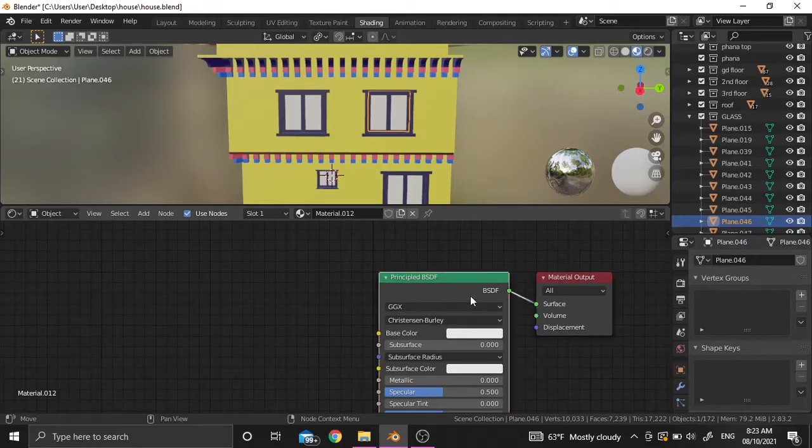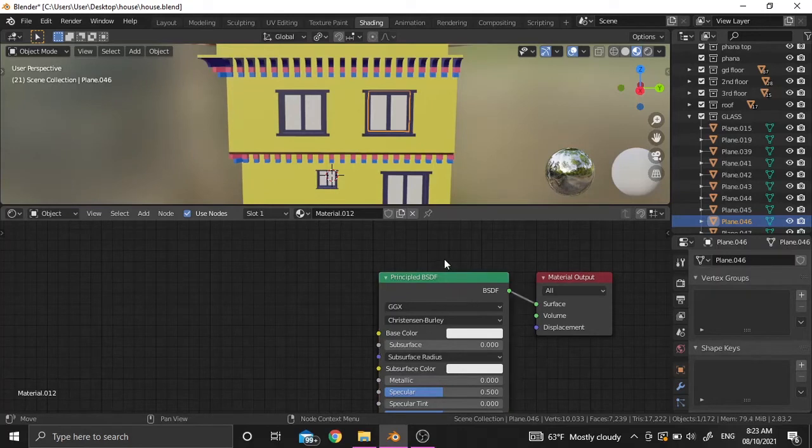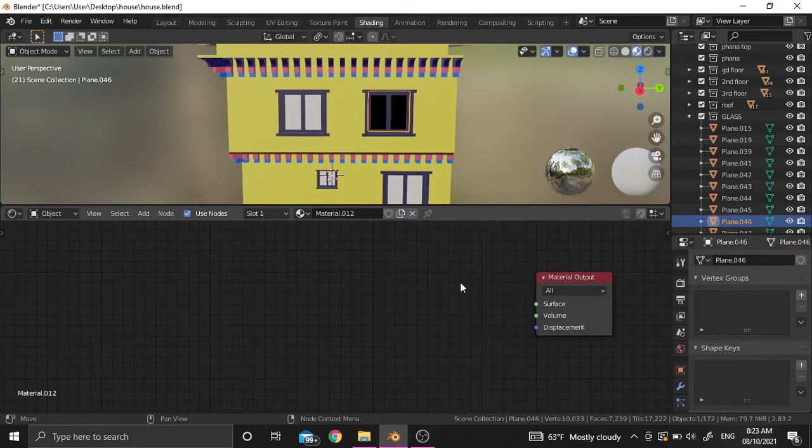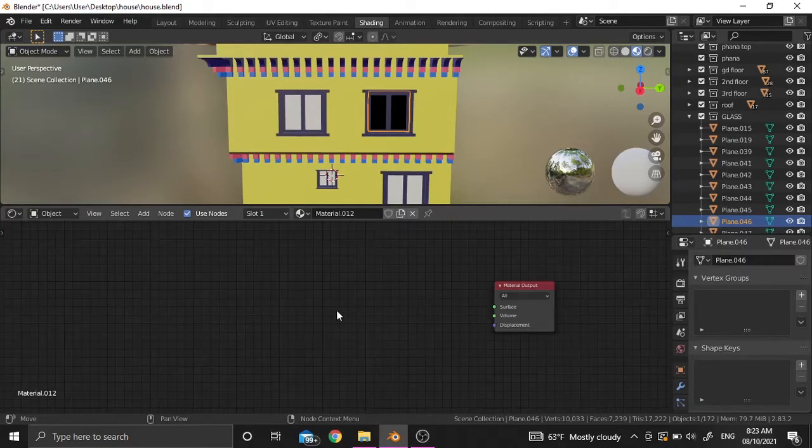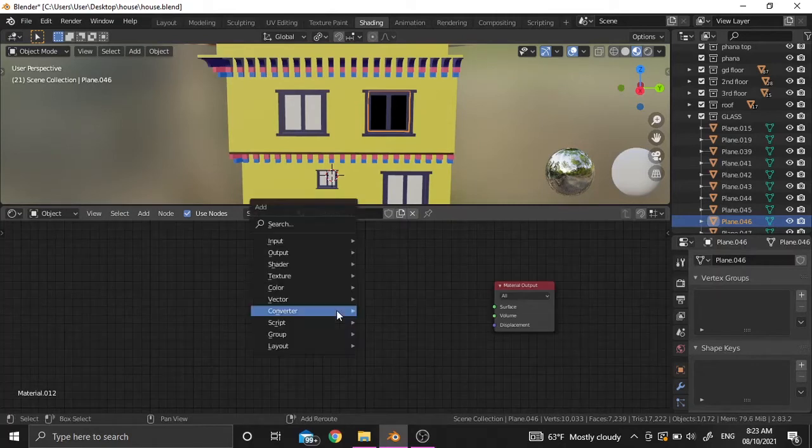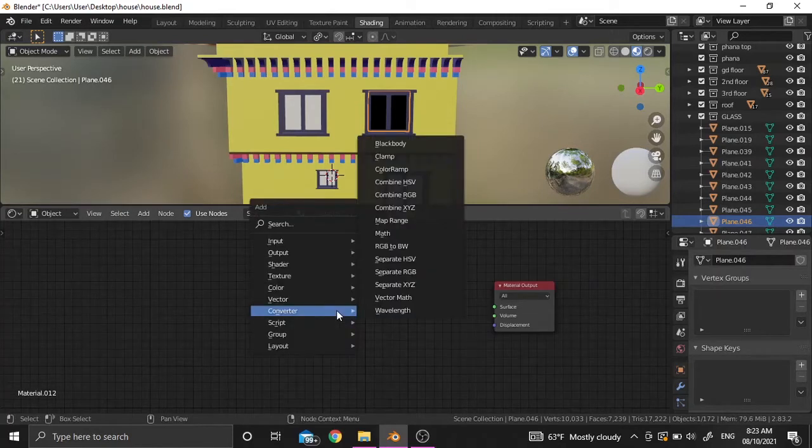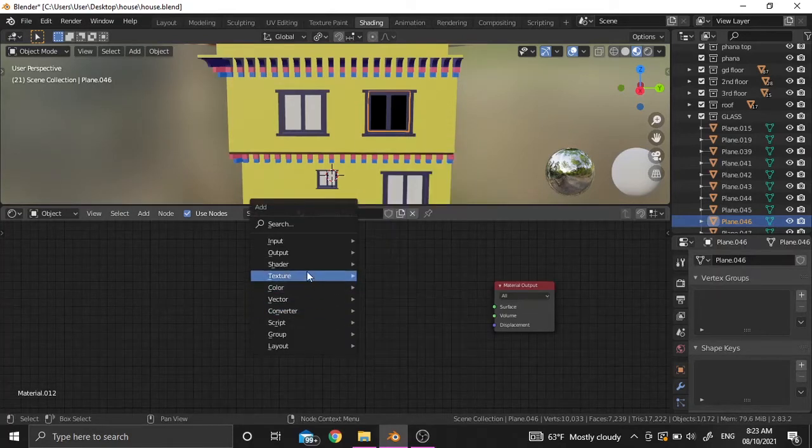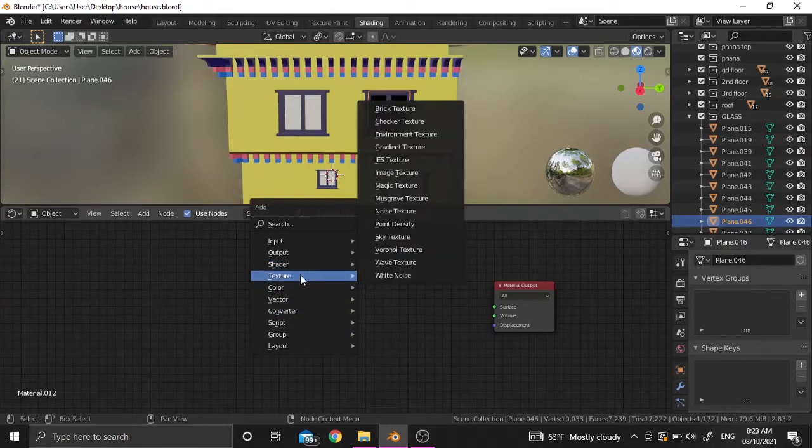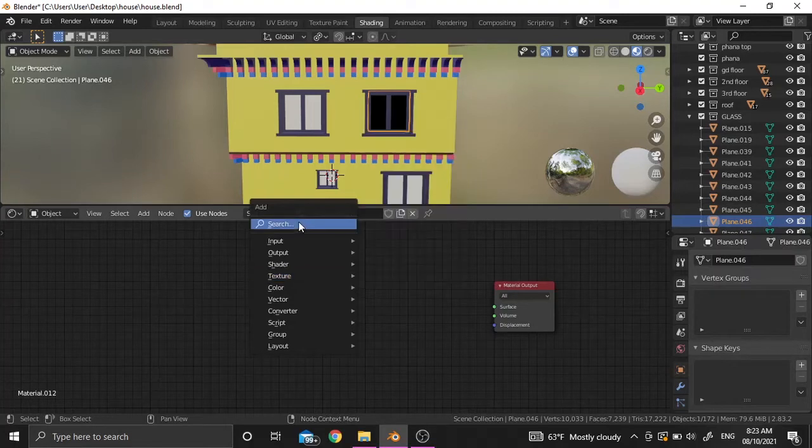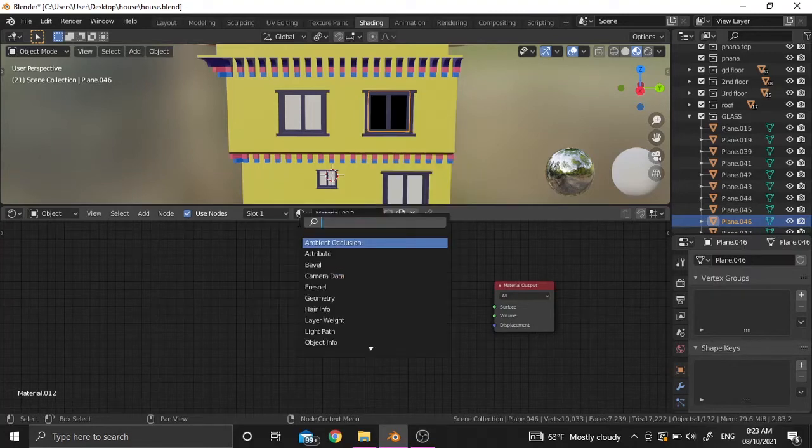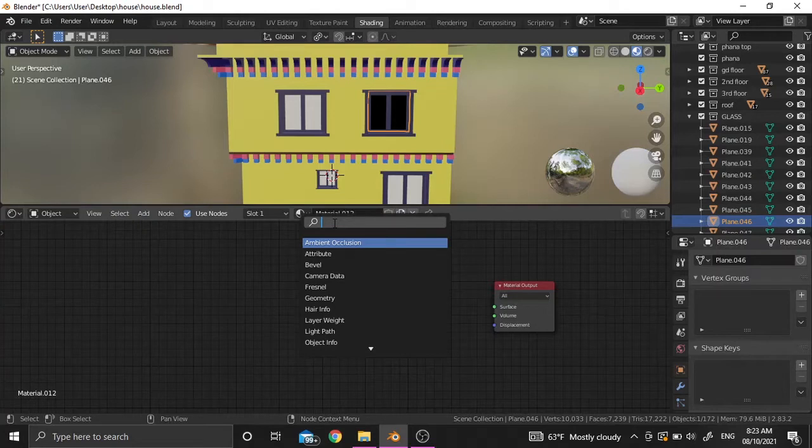Now let's add a new shader called glass BSDF shader to make the object transparent.